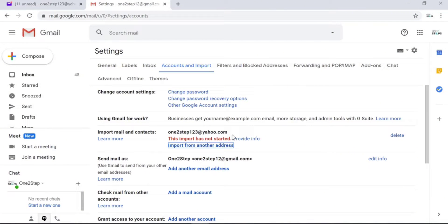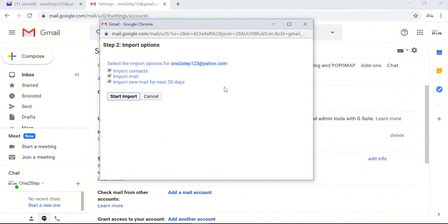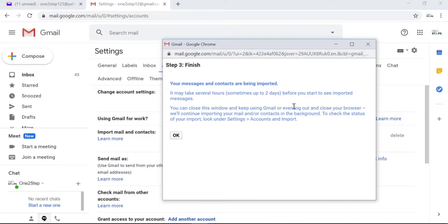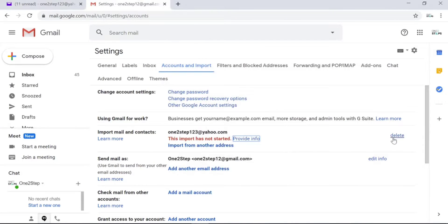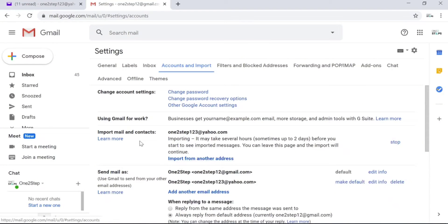You'll now see your Yahoo mail ID under Import Mail and Contacts. The import has not yet started — there is one more step. Click on Provide Info and you'll be given options to choose what you want to import from your Yahoo mail account. Choose what you want and click on Start Import. This process may take up to two days, so be patient. Click OK to close the page.